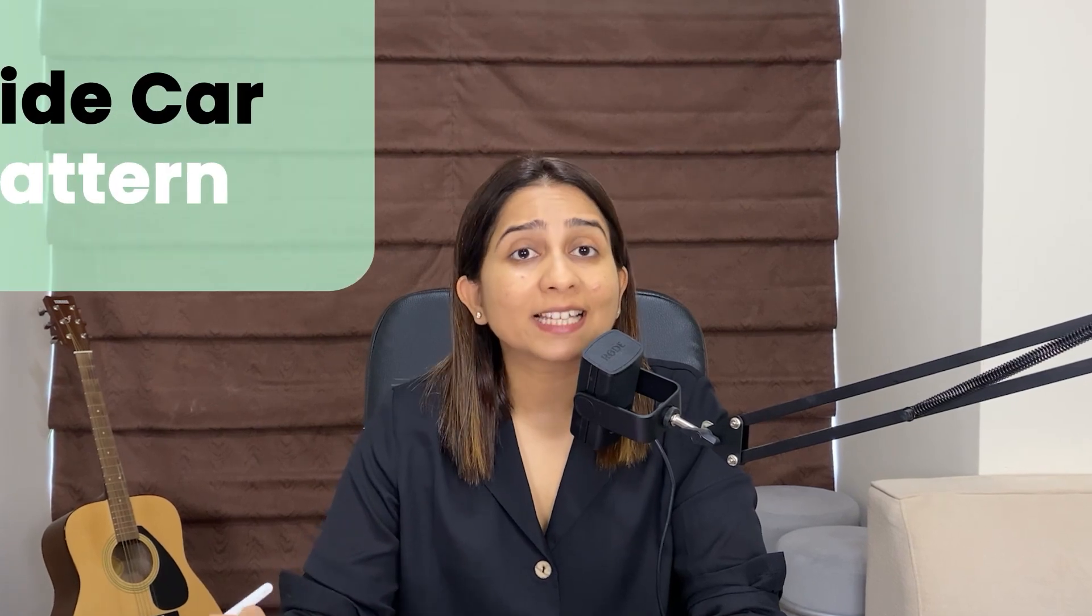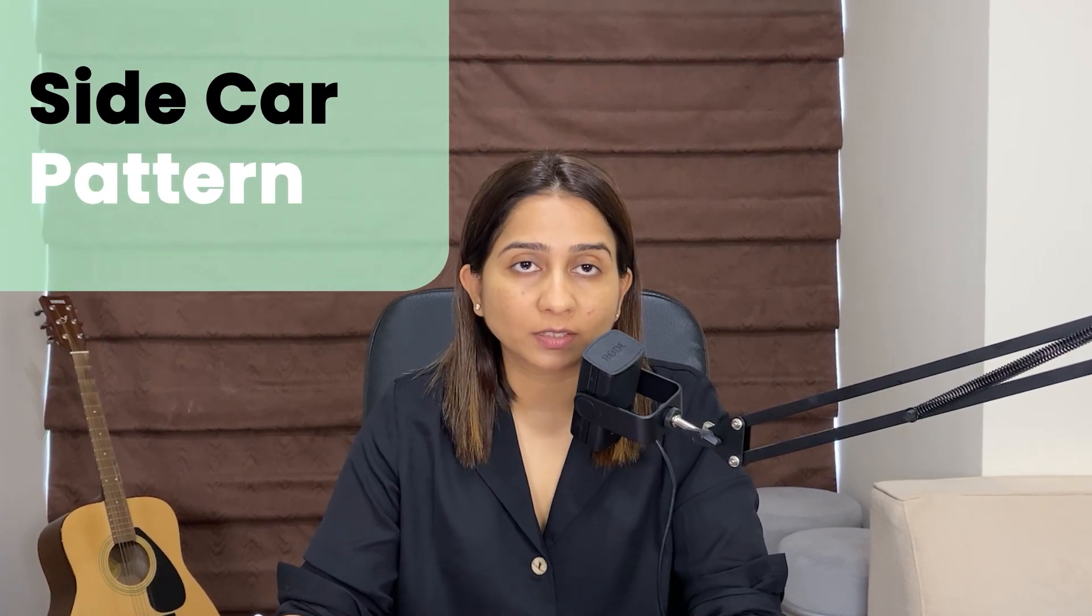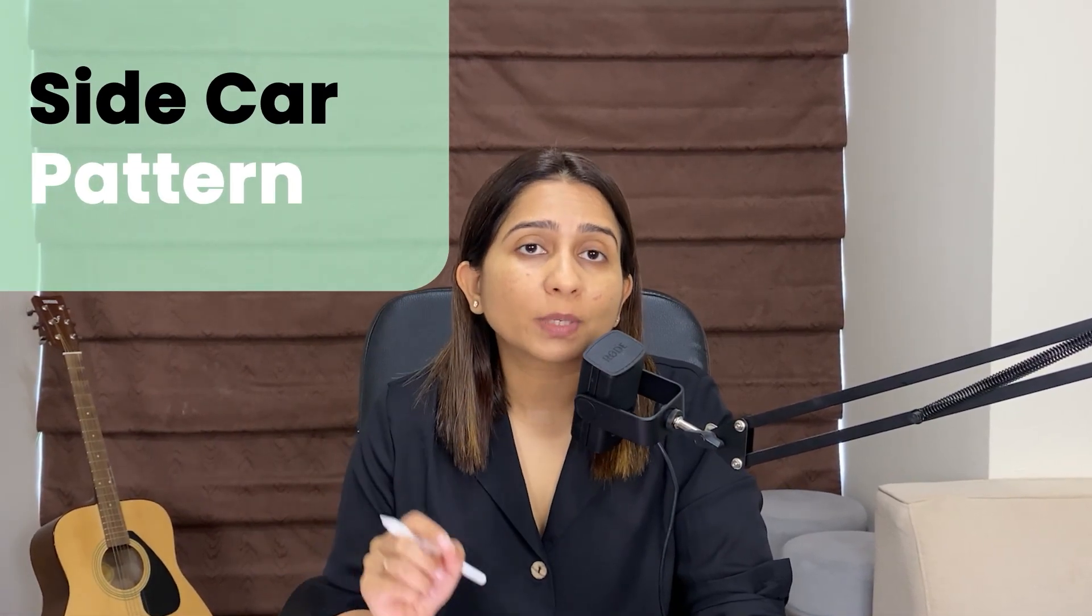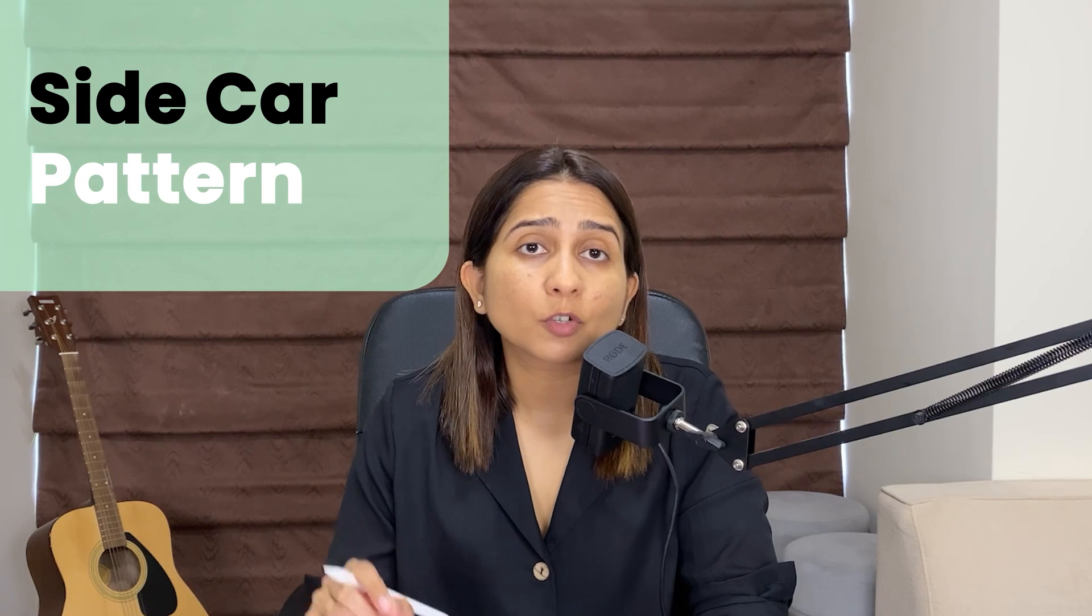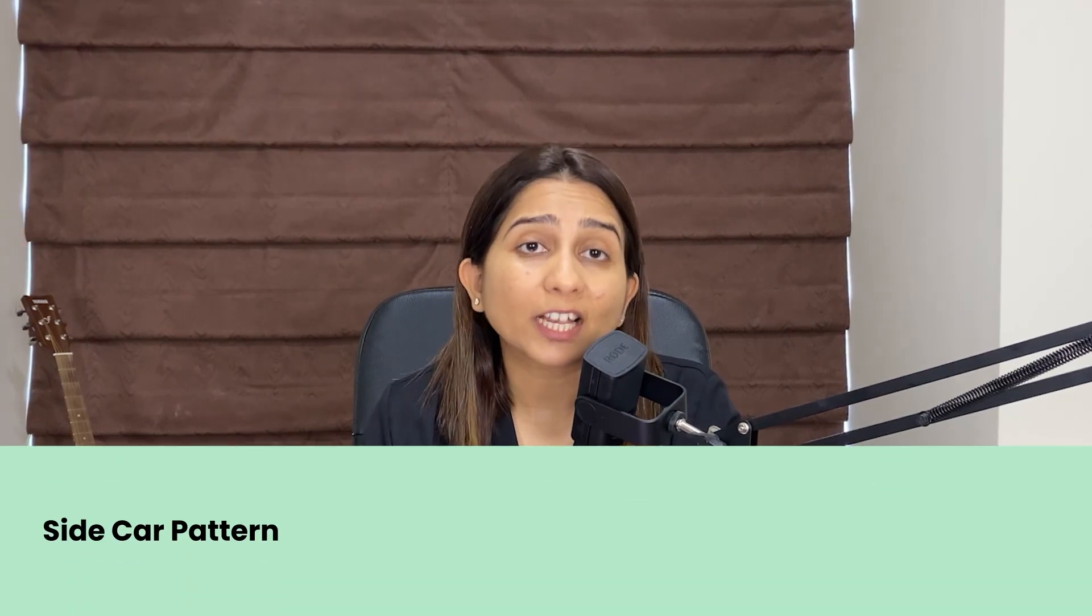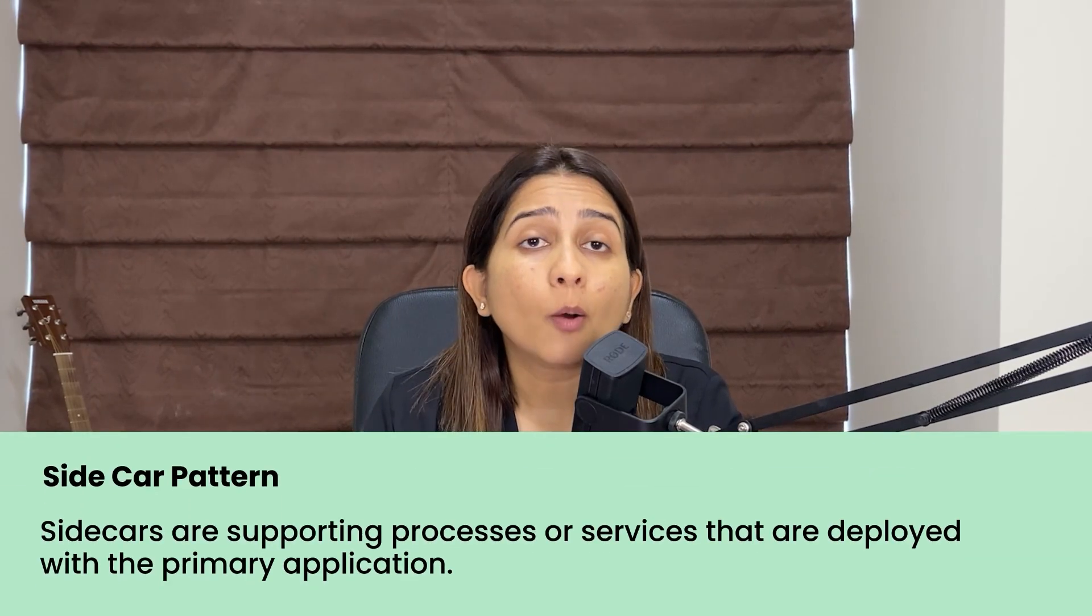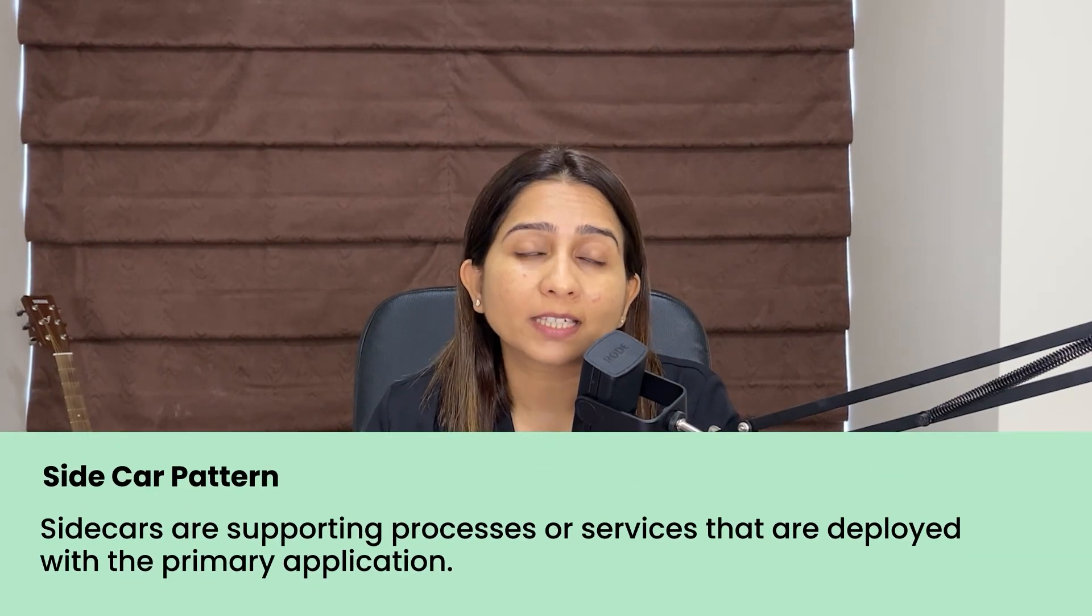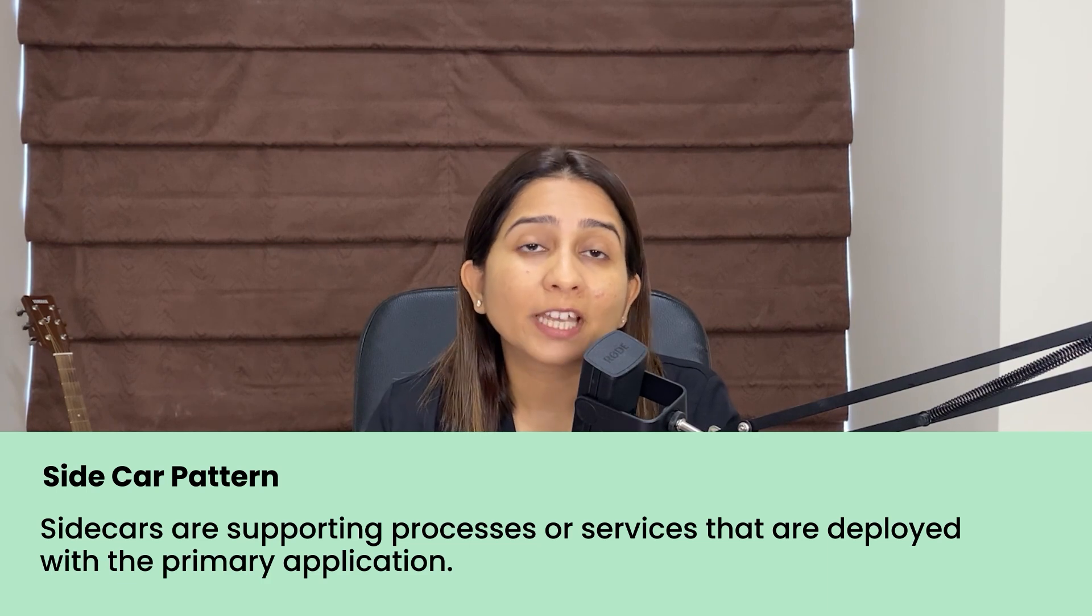There are different patterns to solve such problems. One of the popular and very useful pattern is sidecar pattern. Not only it solves the complex scenarios in terms of microservices architecture, it actually solves multiple problems and can be utilized and implemented in various use cases. Let's try to understand what a sidecar pattern is and how it can help solve problems in the microservices world.